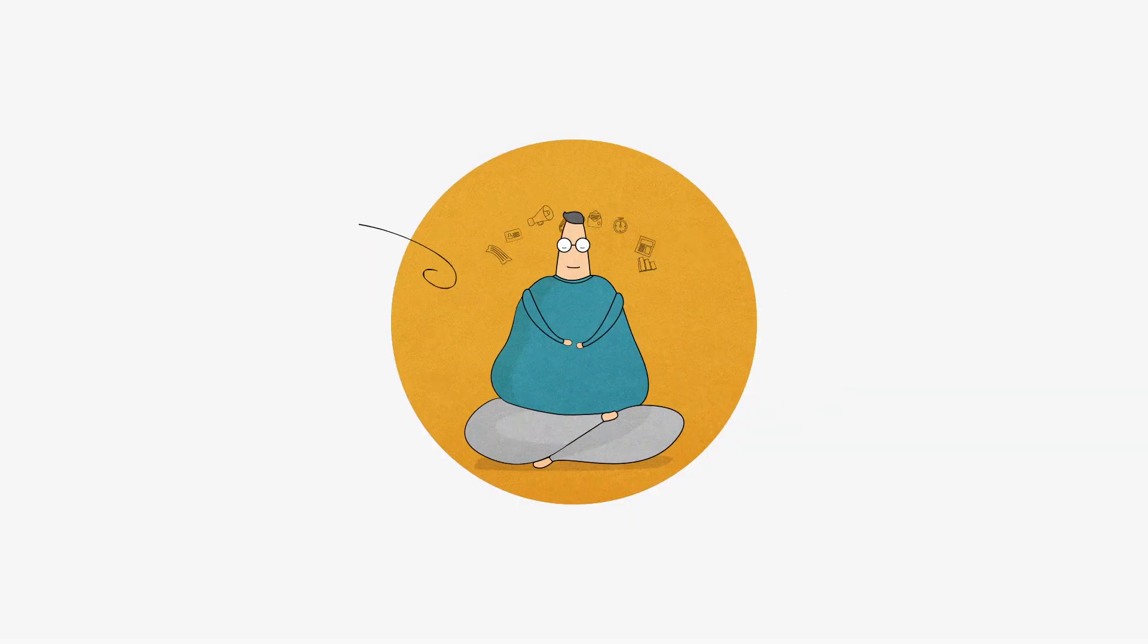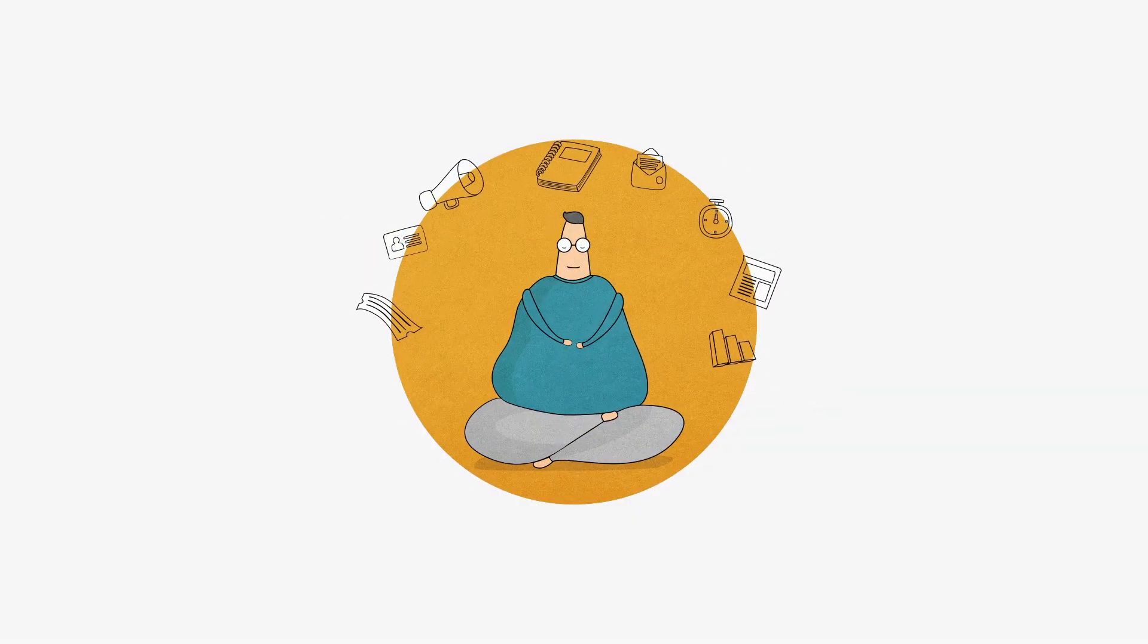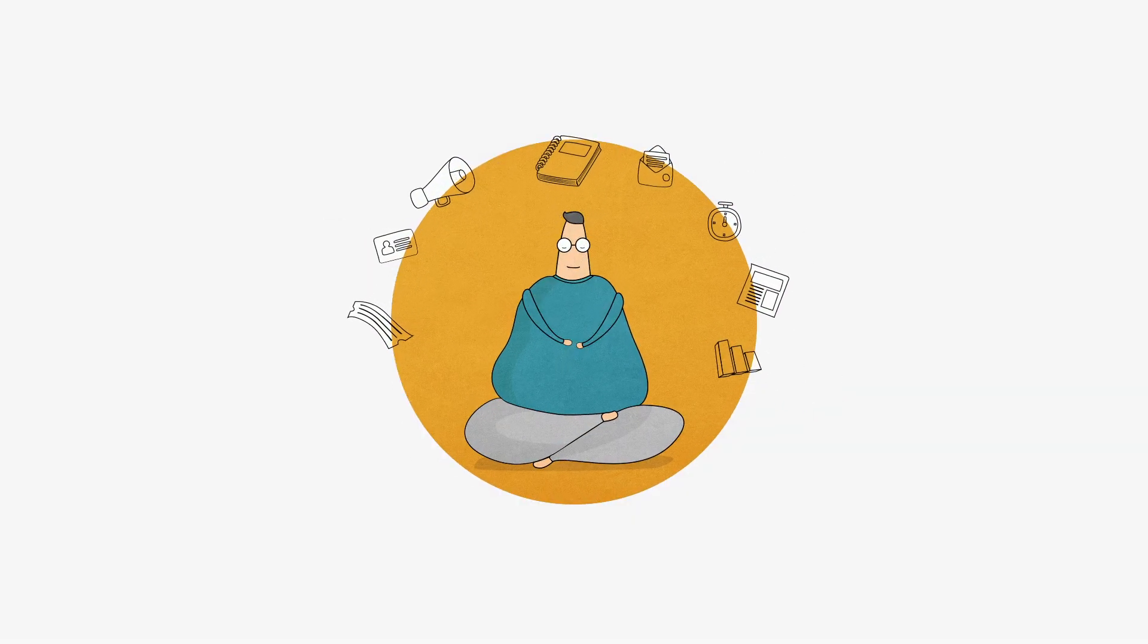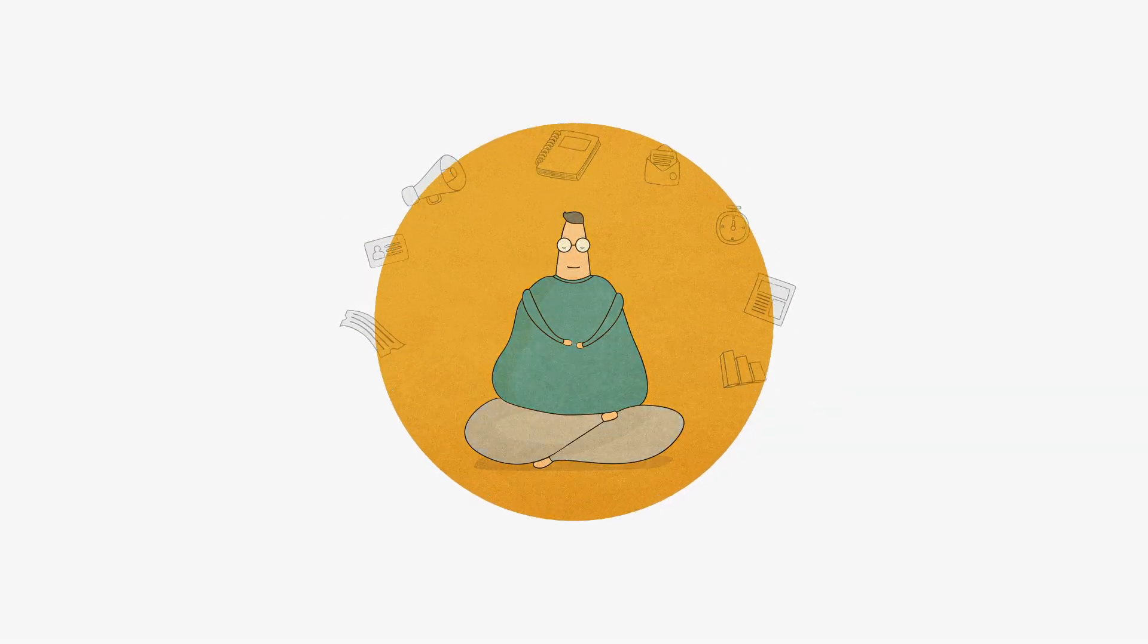Take the stress out of managing the event and leave a lasting impression with Zoho Backstage.